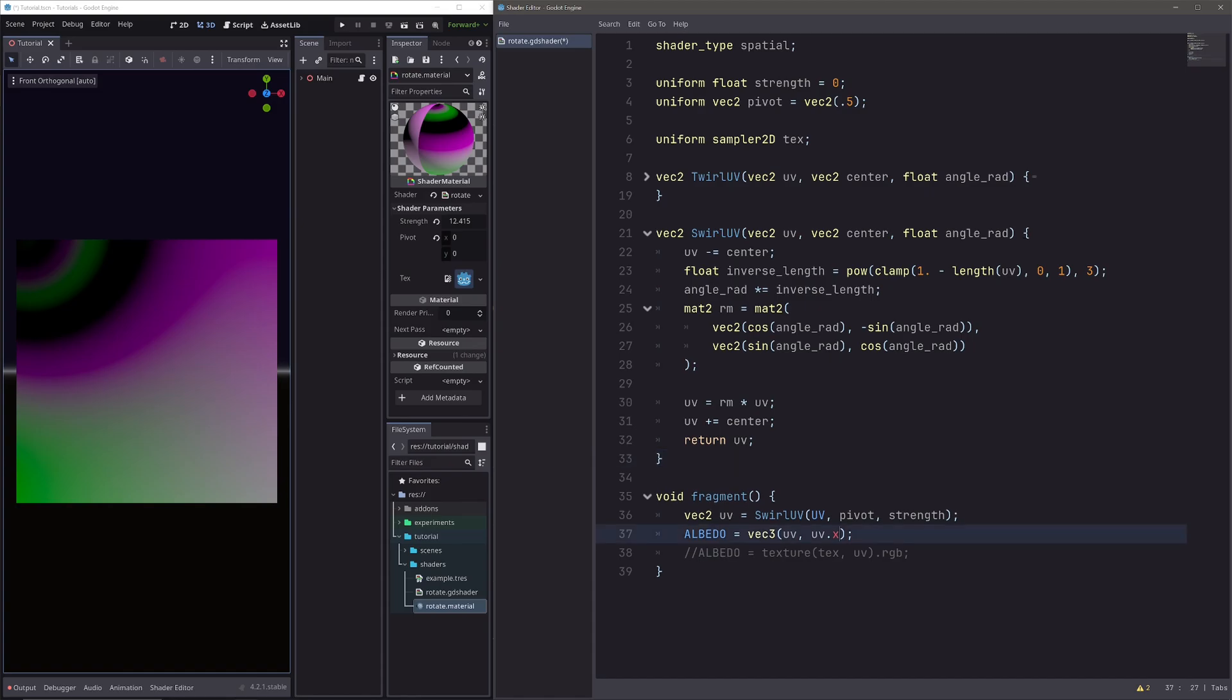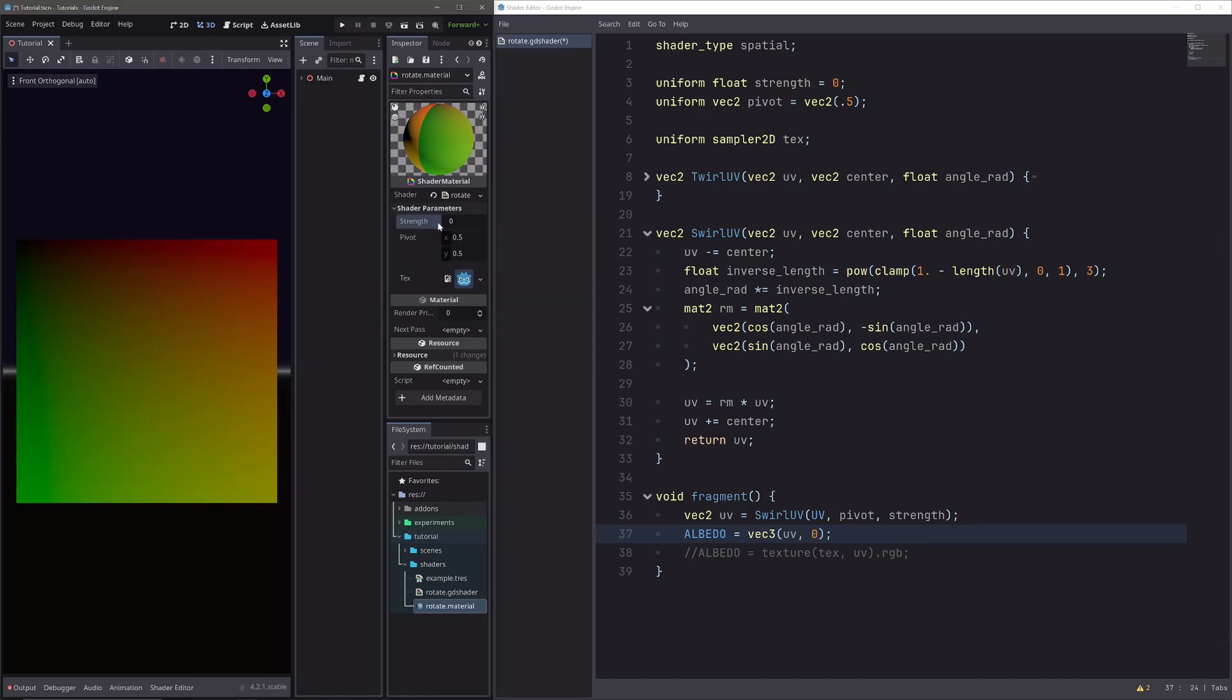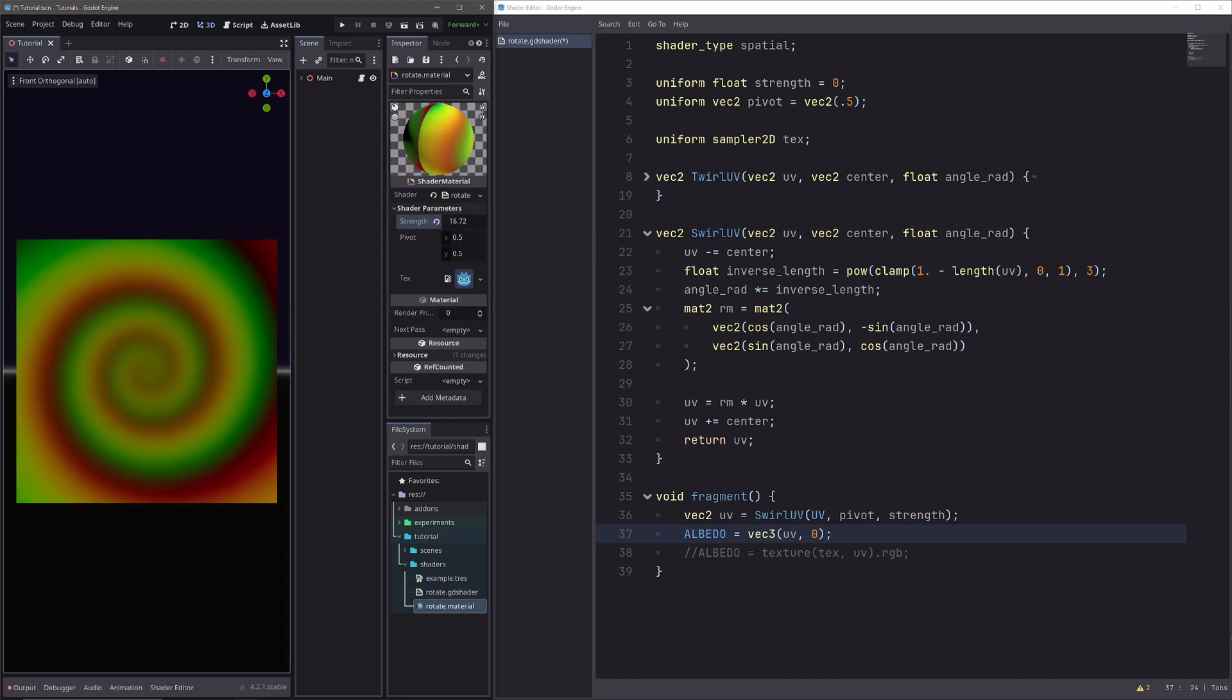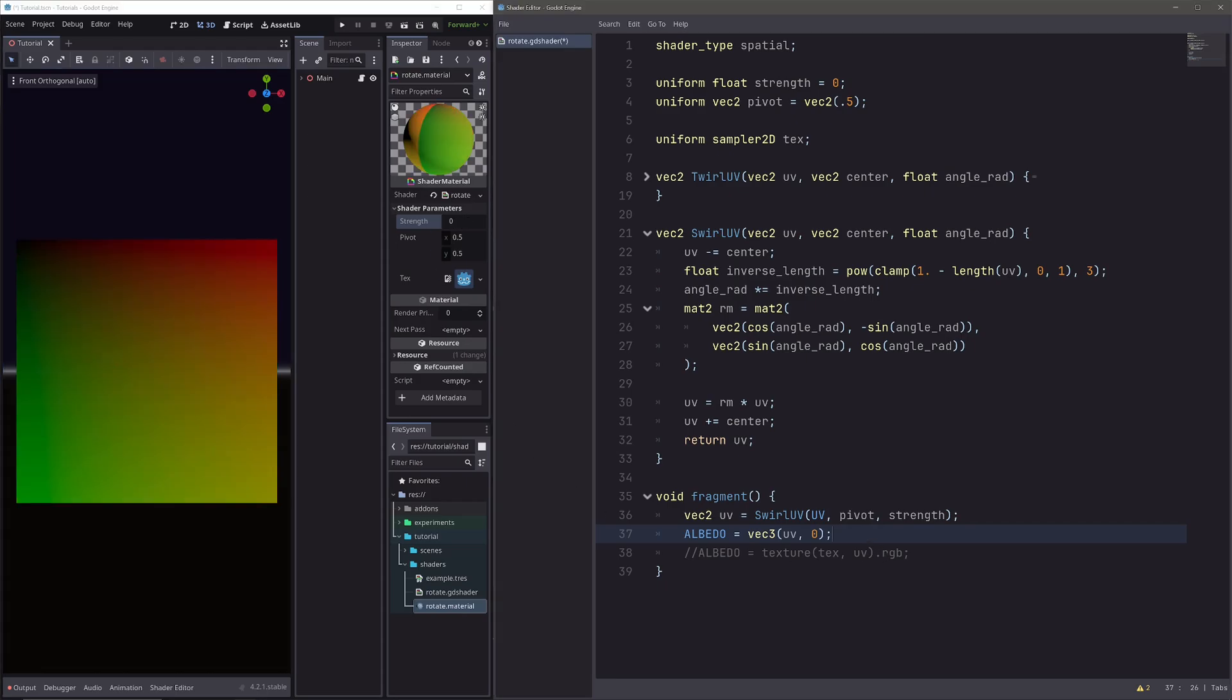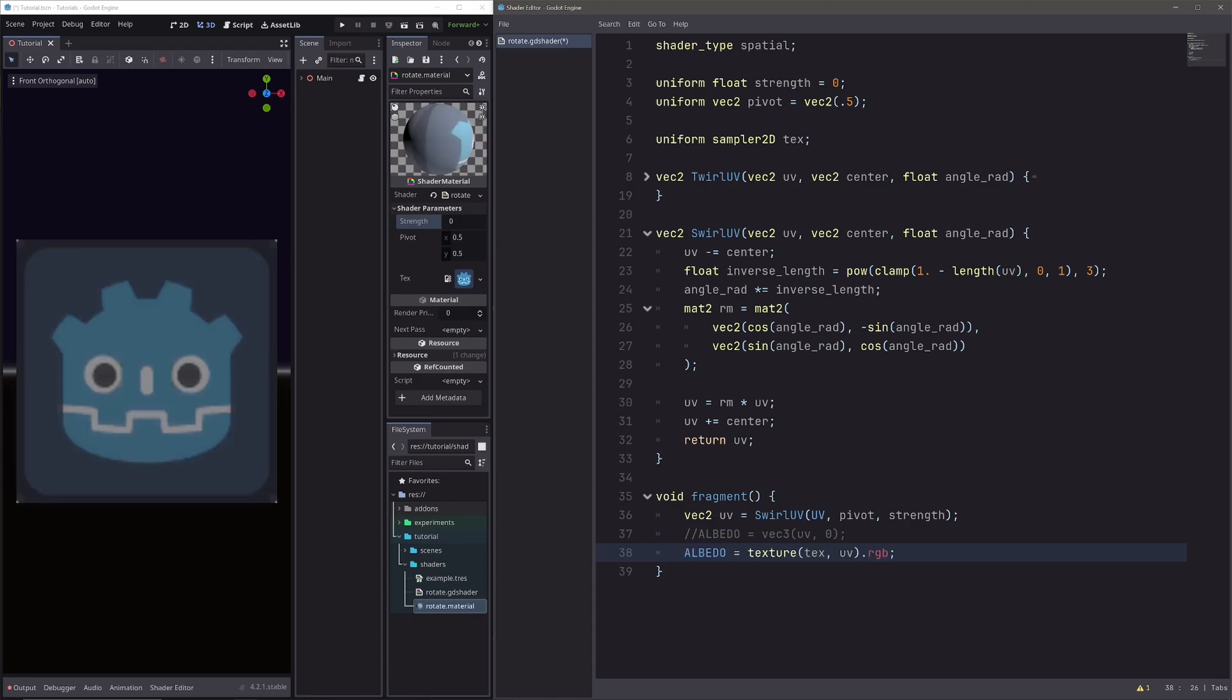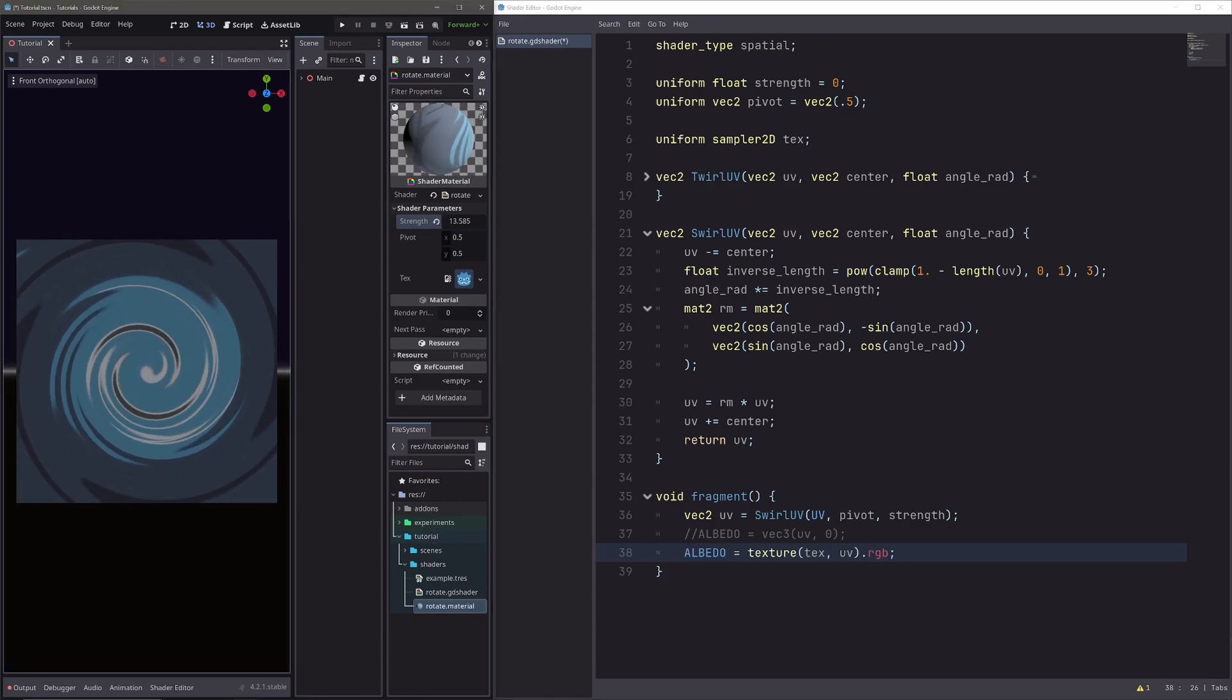In the fragment processor, let's set our blue channel to 0 again. In the inspector, let's set pivot to center, strength to 0. And now as I increase the strength, our UVs will warp like this. Let's sample the texture so we can see how it looks. And then this line, uncomment this one. And our texture warps like this.